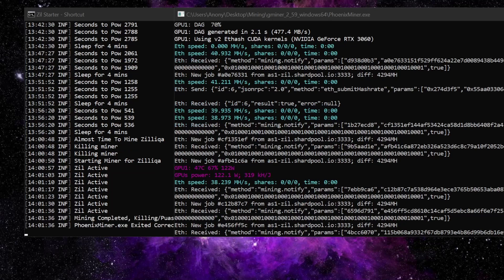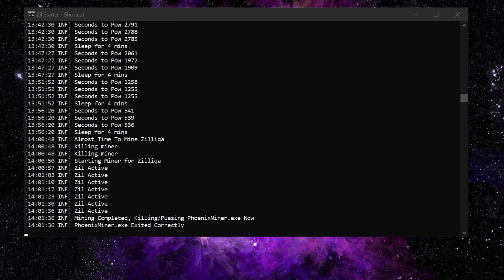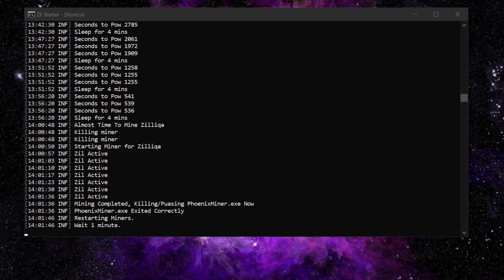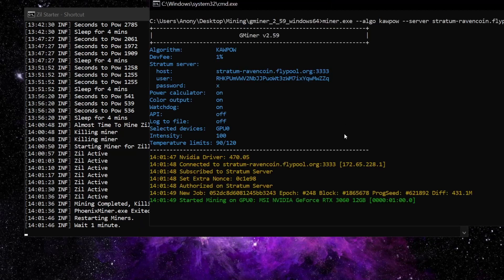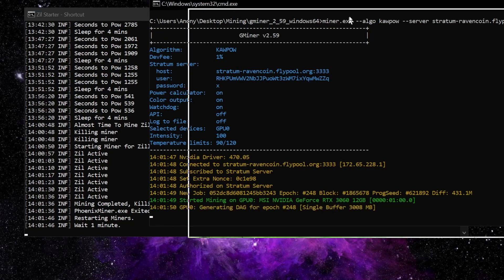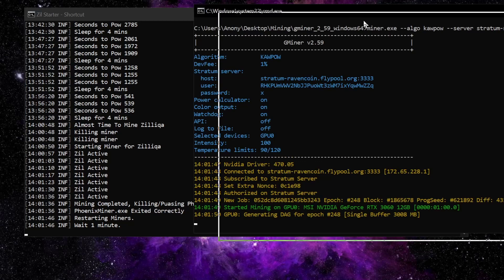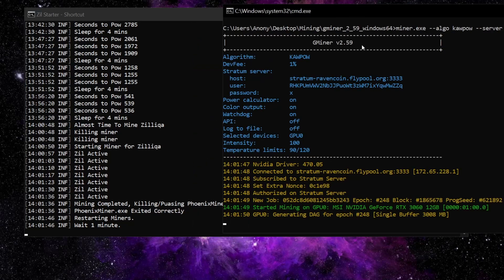While I'm recording it closed Phoenix Miner and now it should open GMiner any second - here we go, it just popped up and now it's going to start mining Raven because that's how we have it set.